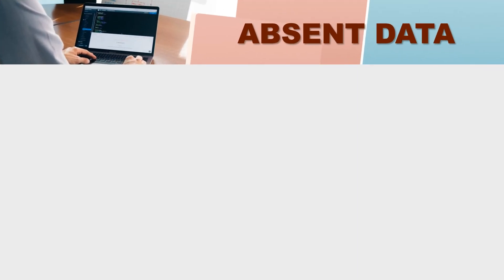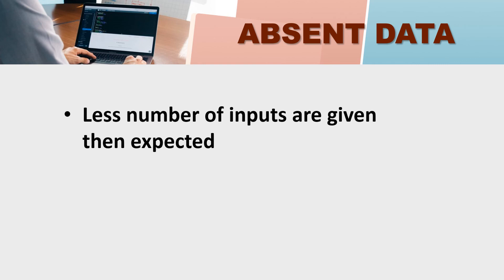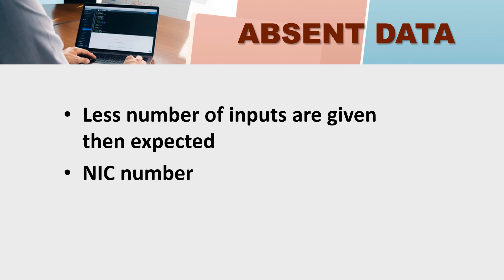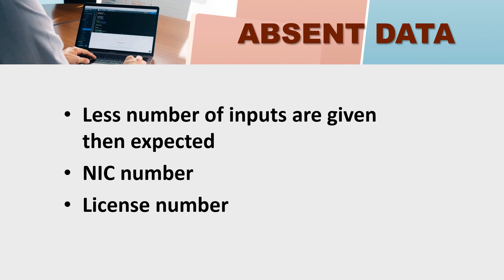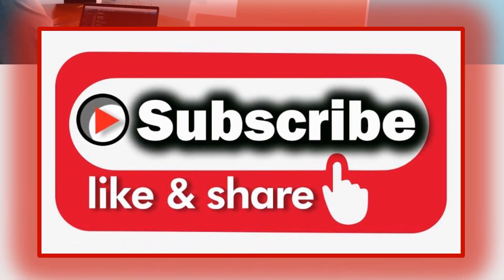The next is absent data. Less number of inputs are given than expected. You will not enter the number of inputs are required. For example, NIC number. You know NIC number is a fixed number. There are dashes in two places. If we talk about the NIC number, National Identity Card, National Identity Card number. Or license number. They are fixed patterns. Fixed numbers are different. The number of inputs are associated with the NIC number.